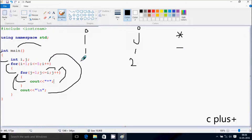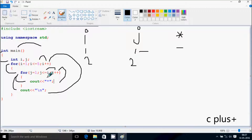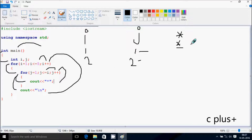Hereafter i increases by 1, so i becomes 2. Check the condition: 2 less than equal to 5 — condition is true. So j starts from 1 again. j less than equal to i: 1 less than equal to 2 — condition is true, print star. j increases to 2. Check the condition: 2 less than equal to 2 — condition is true, print star. j increases to 3. Check the condition: 3 less than equal to 2 — condition is not true. So cursor moves to a new line.